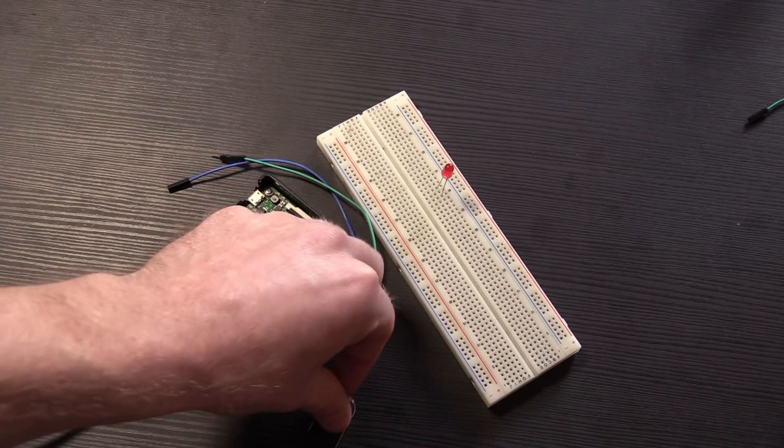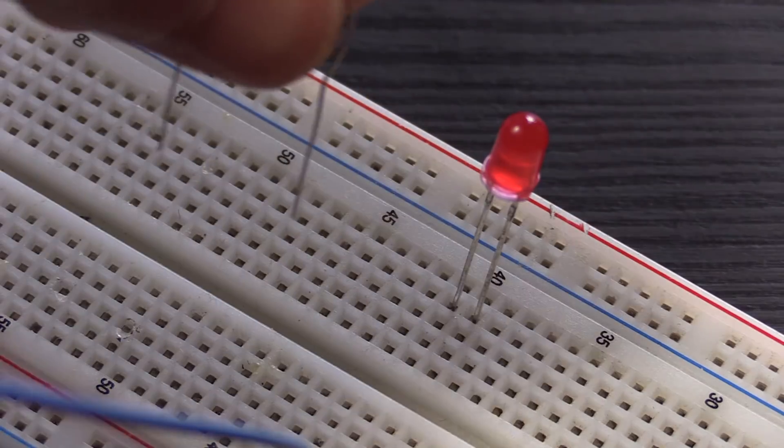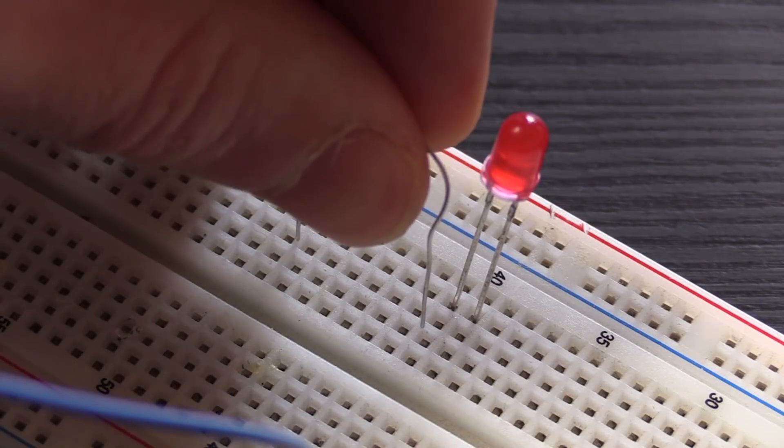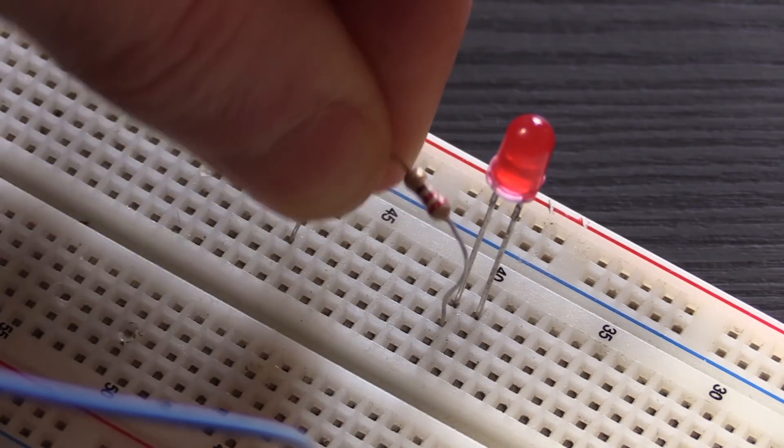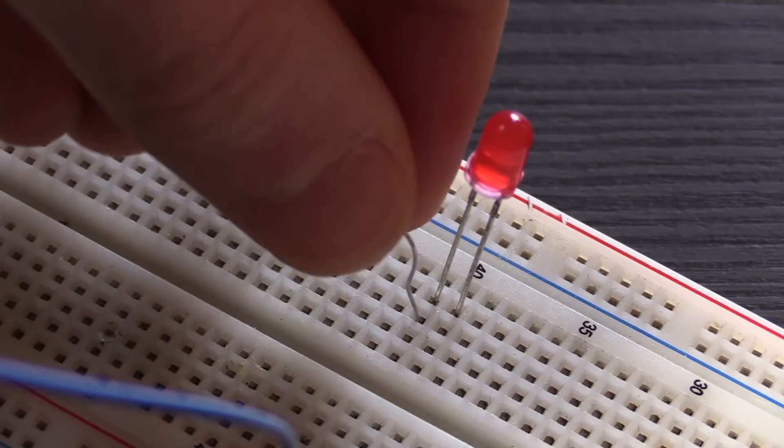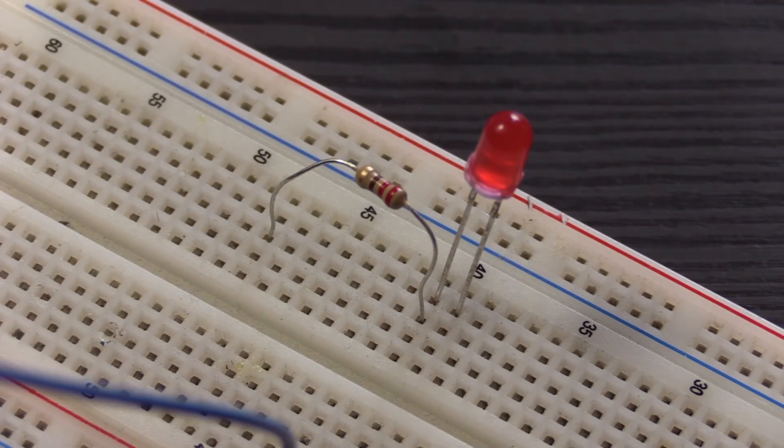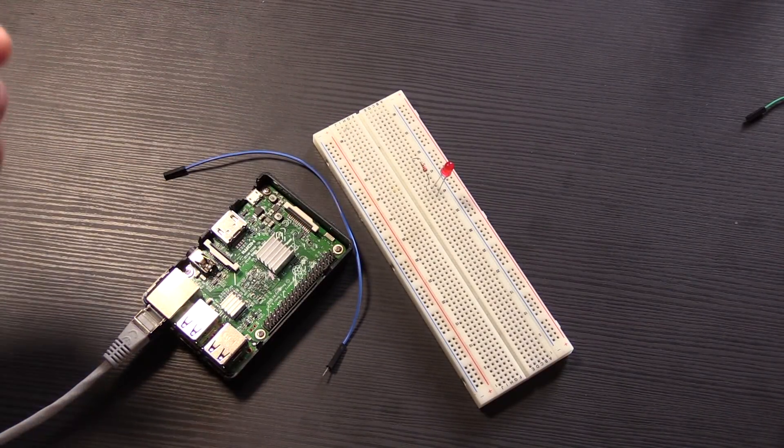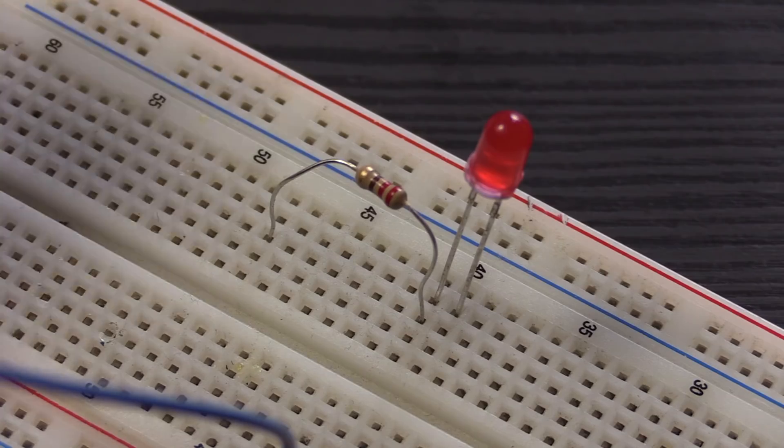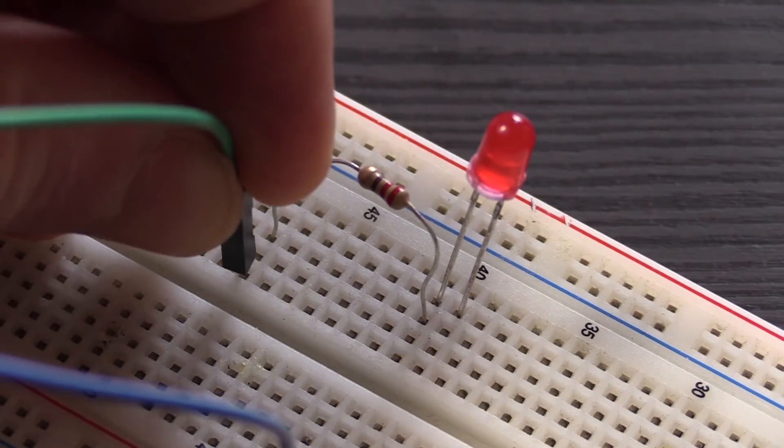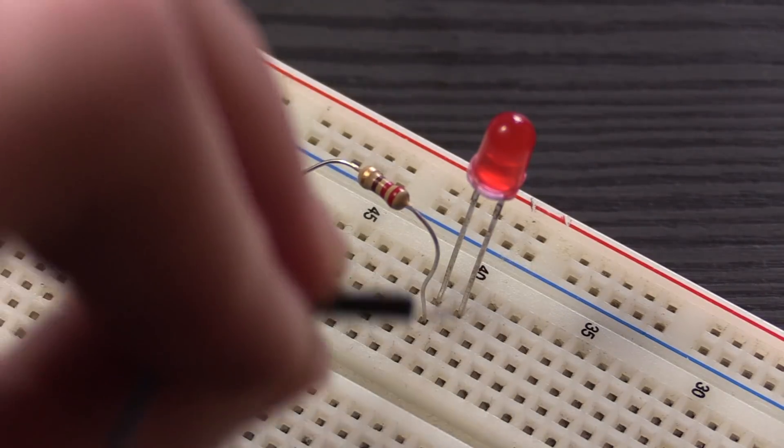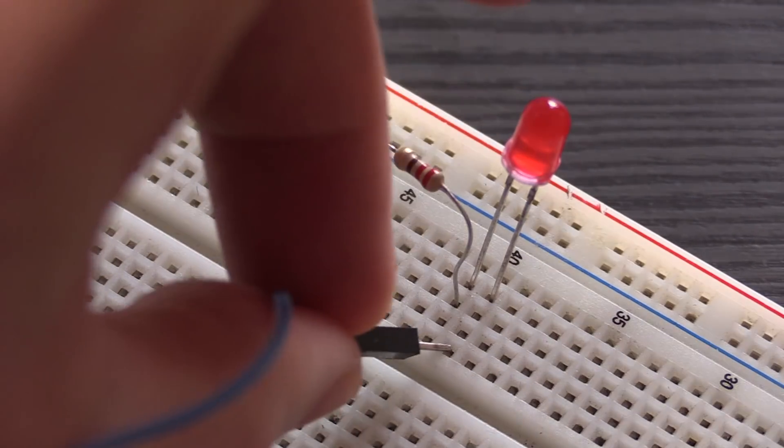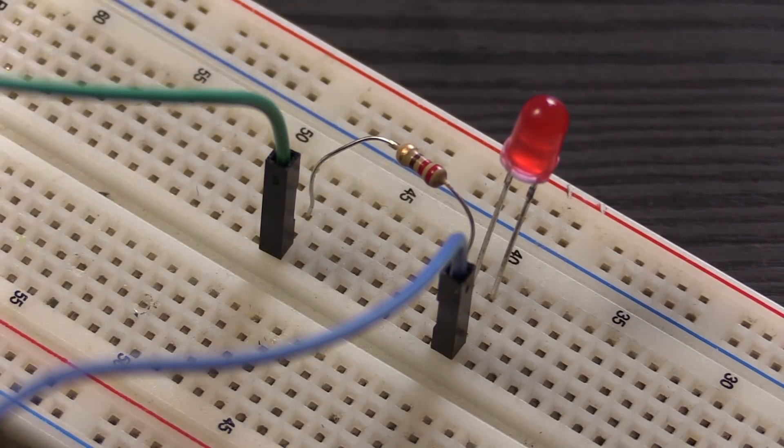And now we take our resistor, and we want to make sure that one of the legs of the resistor is in the same line in this direction as the positive line of the LED, and then the other leg can go in somewhere along here. Now we also want to make sure that we can attach it to our Raspberry Pi, so we do that by attaching one of these cables to one leg of the resistor. This is the positive side, so this is going to go to our GPIO pin, and we take our other cable and attach it to the negative or ground side of our LED, and this one will be going to ground.